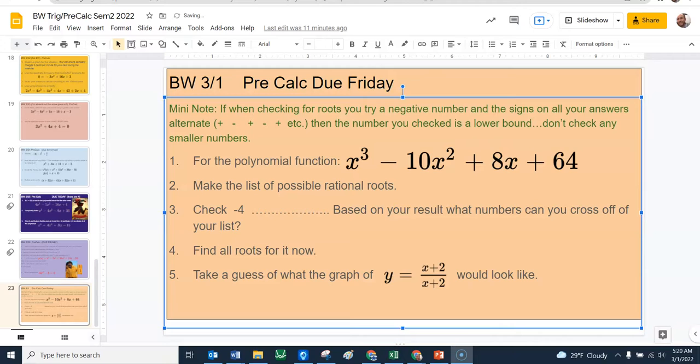This doesn't require any extra work from you. You're checking a negative number, you go through, you see what happens on the bottom — a little inspection. Then you can say, don't look at any numbers less than that number. So for that polynomial function, make a list of rational roots. Check negative four, and then based on the results, hopefully you saw that they alternated signs. Don't check anything less than negative four — don't check negative 64, don't check negative eight, don't check negative 16. Then go ahead and find all those roots.